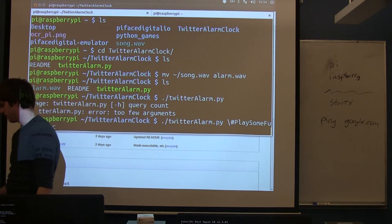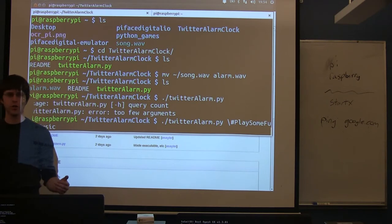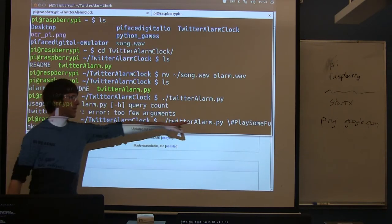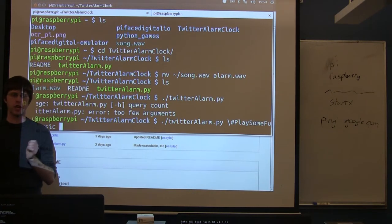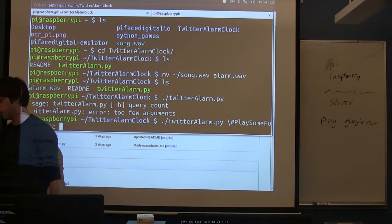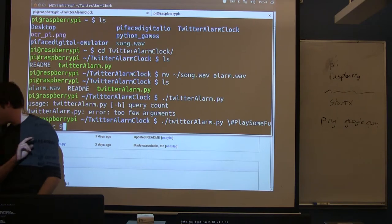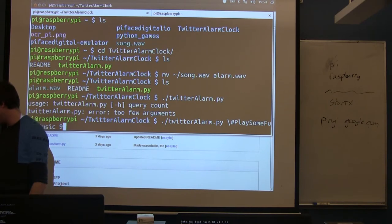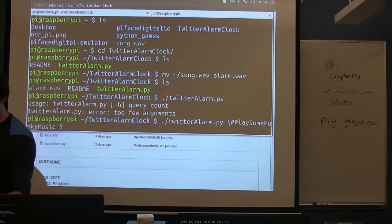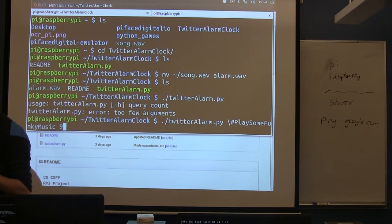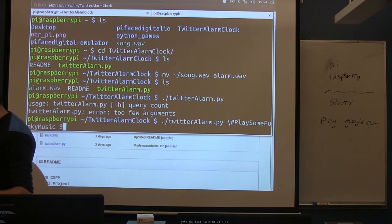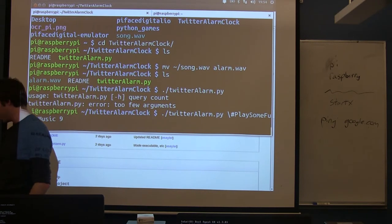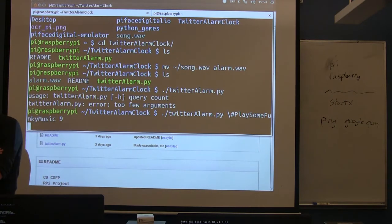So we're going to search twitter for the hashtag play some funky music. I wonder if anyone's using that hashtag. But then we need to give it a threshold. So it's going to make this search, it's going to count the number of tweets that match the search, and if they exceed the threshold it's going to perform the action. So we'll just give it nine, we'll say we need at least nine tweets. I don't entirely know whether or not this hashtag is in use so we will find out.